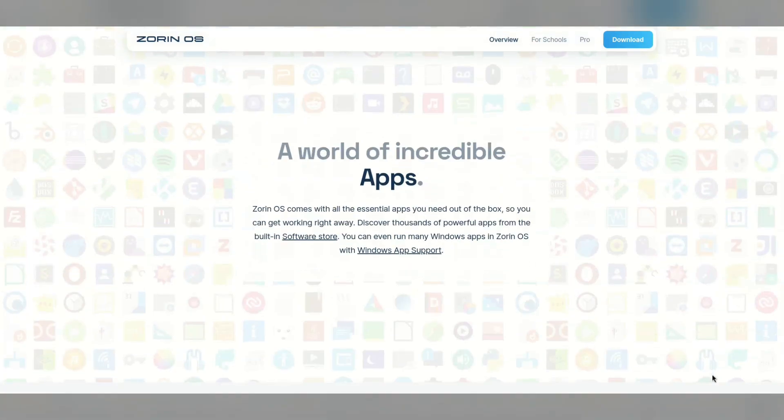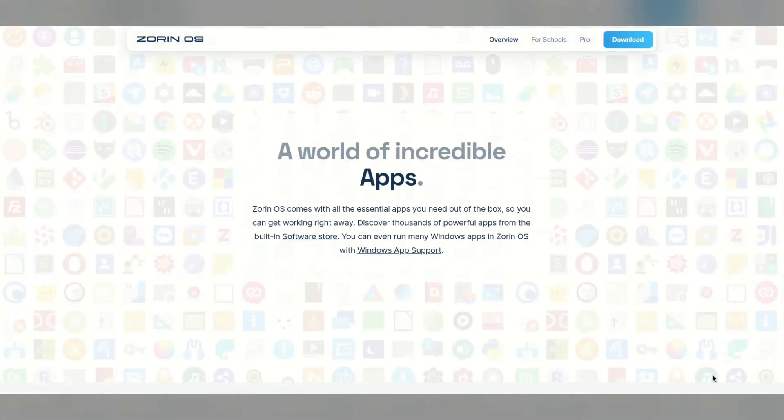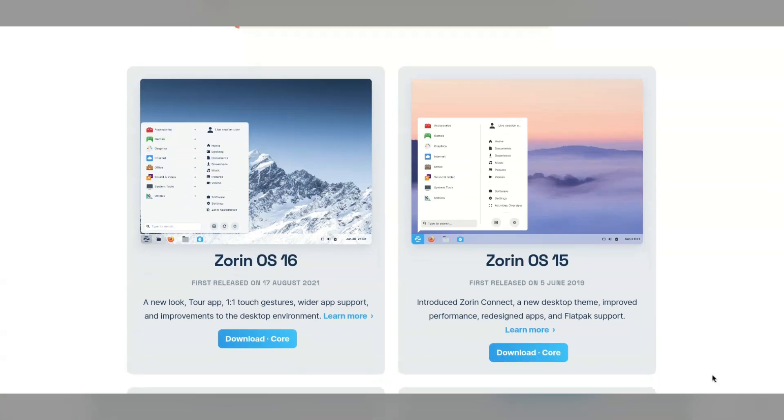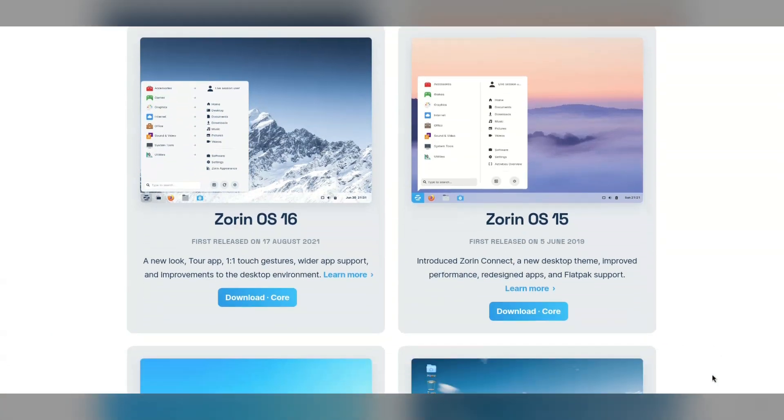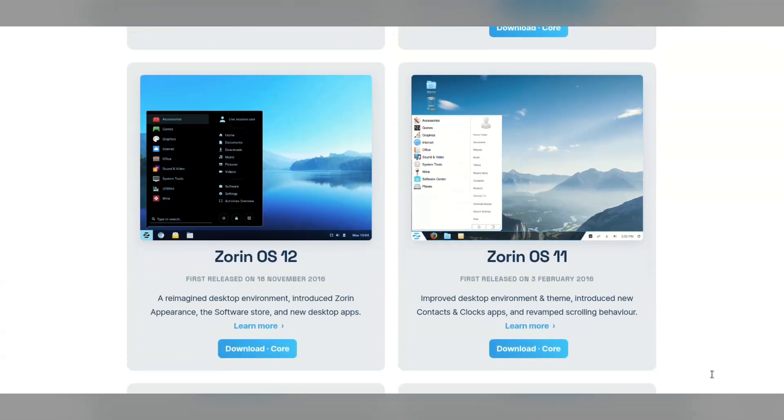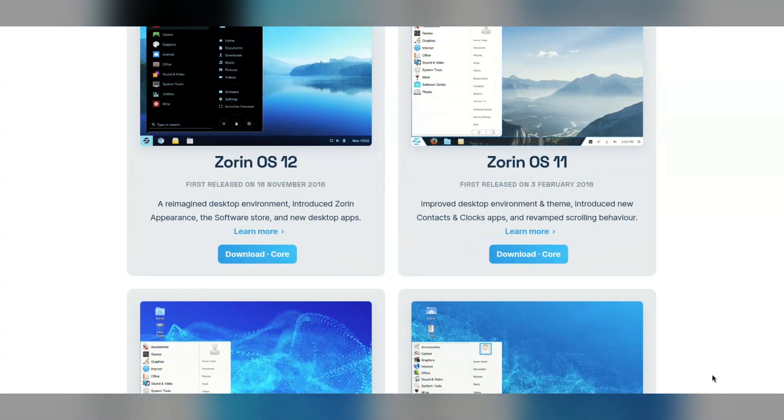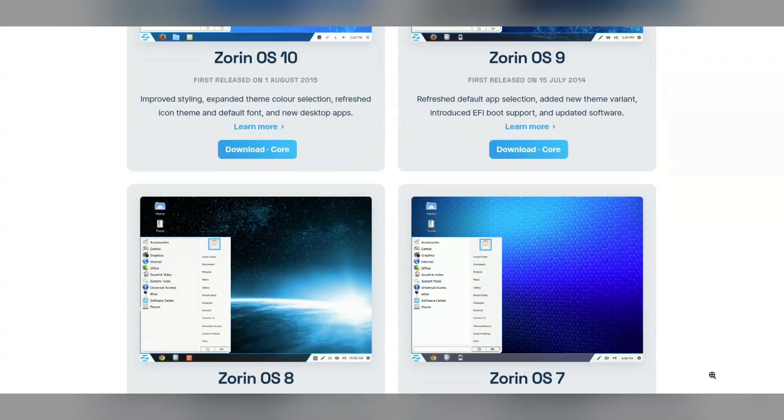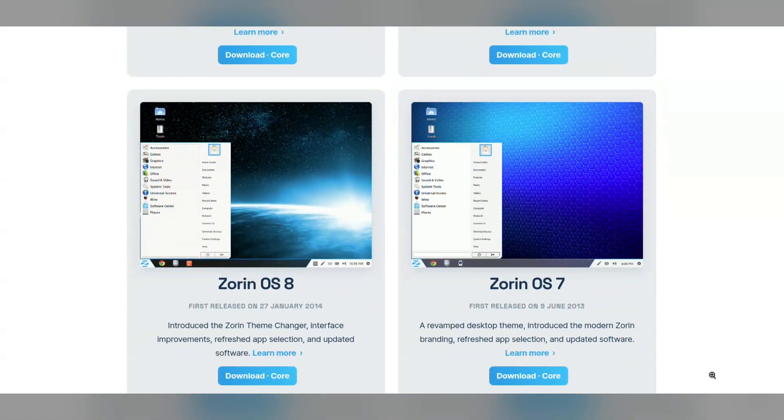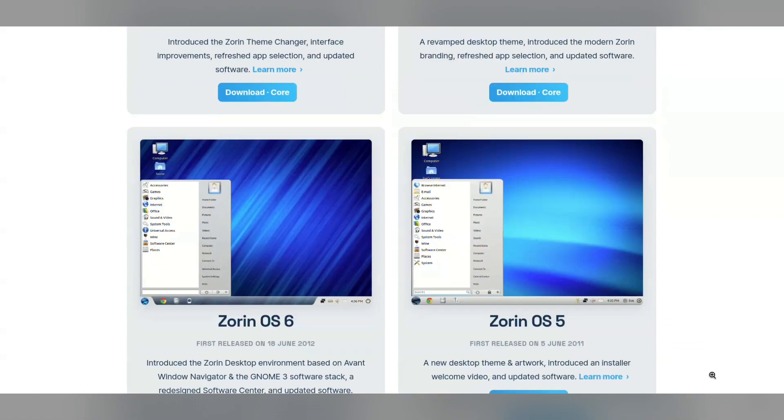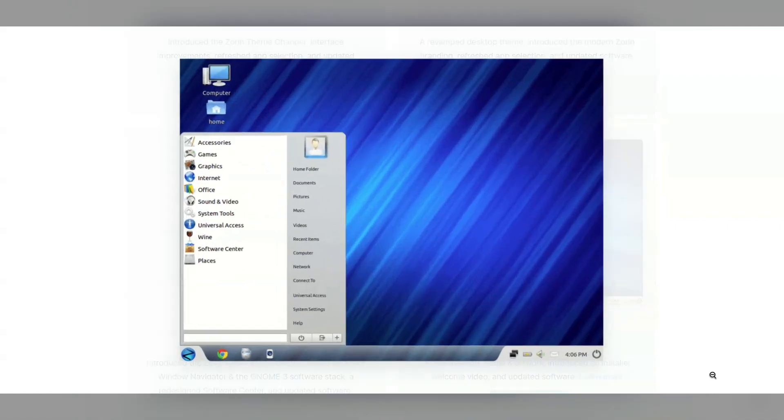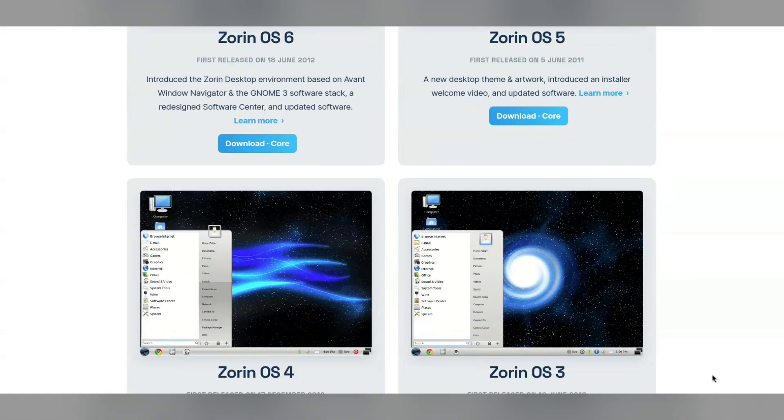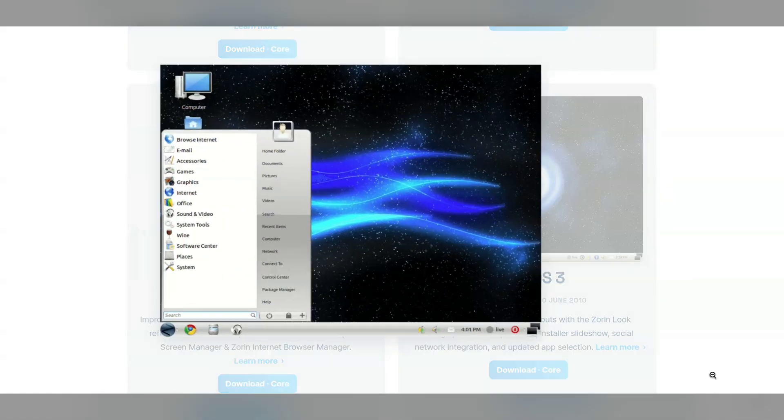Now, if you follow my channel, you will know I love a bit of history, testing out an old distro for example, and Zorin have set up an OS archive of previous versions going all the way back to 2009. All of these desktops make a clear nod towards Windows, and you can tell they are trying to keep the transition to Linux seamless.